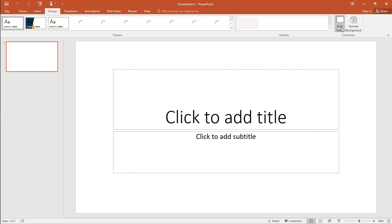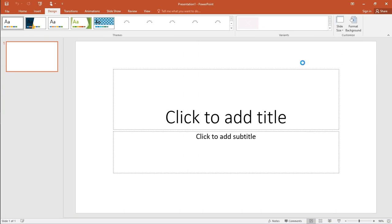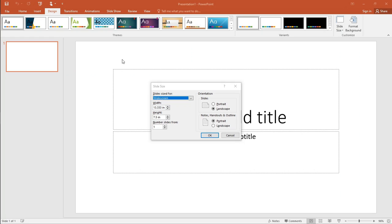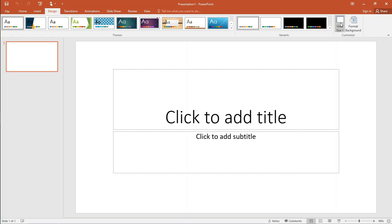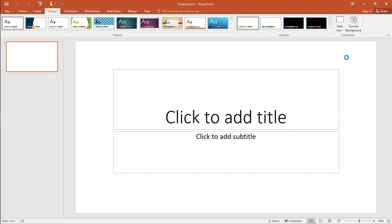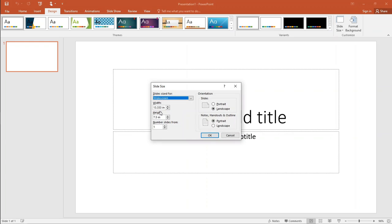First of all, collect the data that you want to add in your thumbnail. Change the slide size to 5.18 x 9.59 and choose landscape.